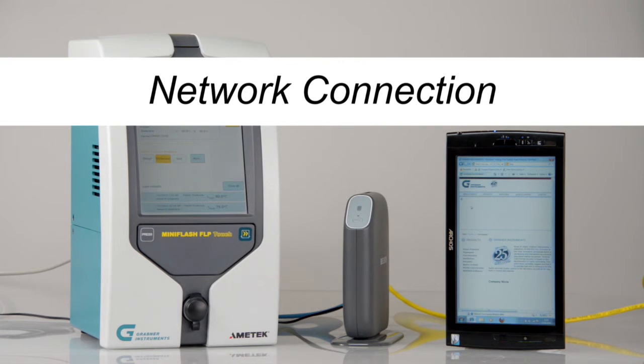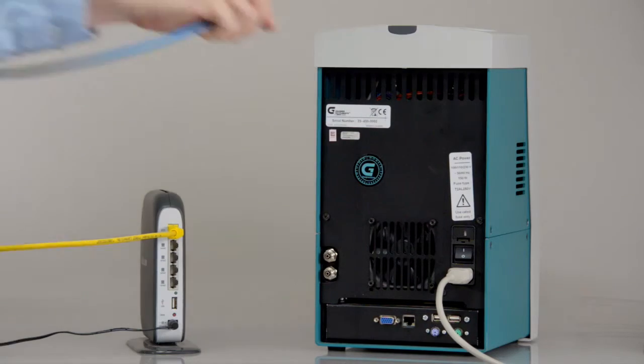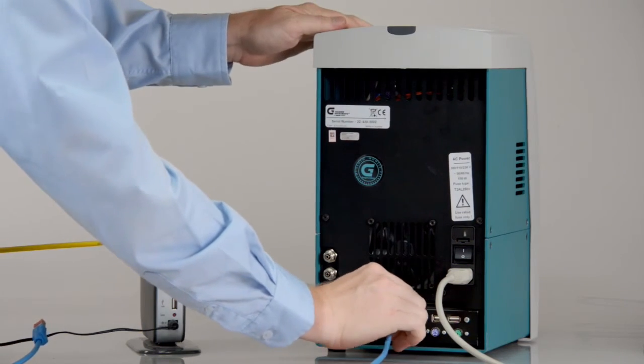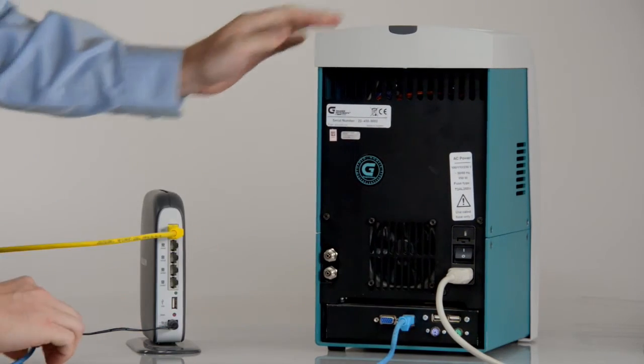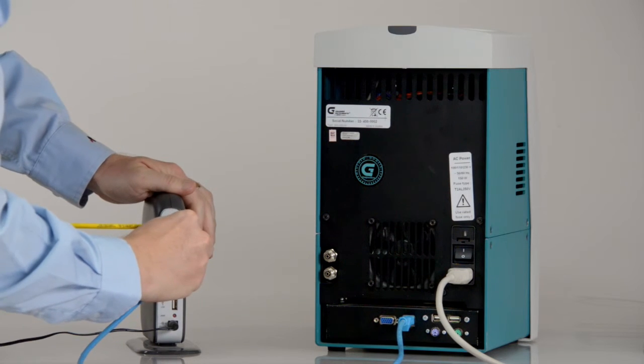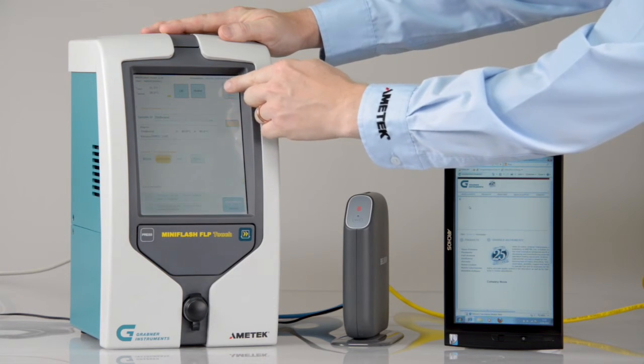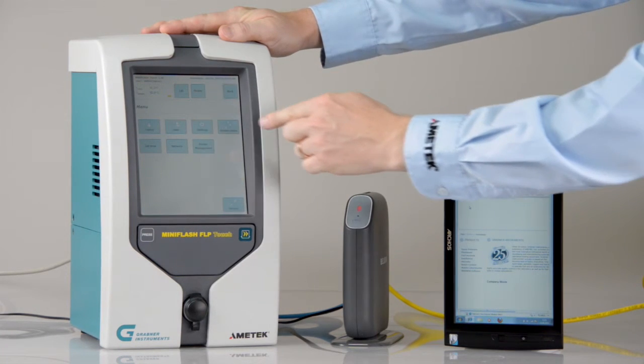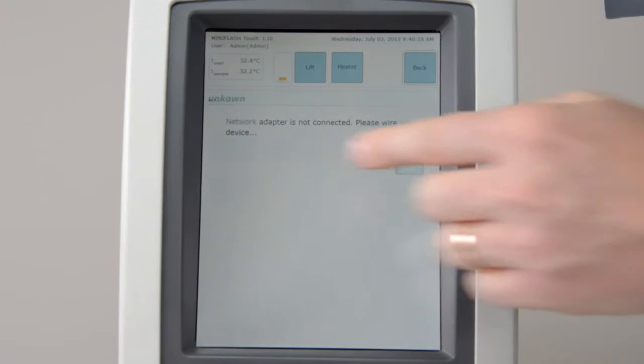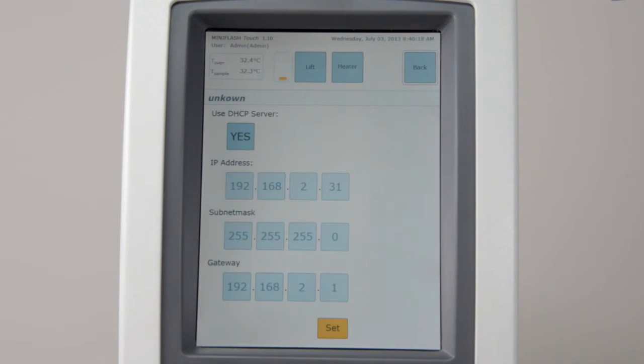Network connection. Administrator level users may configure a network. Use the patch cables to connect the FLP Touch to the router. Click on Menu, Network. Note the IP address. The instrument should be in DHCP mode.